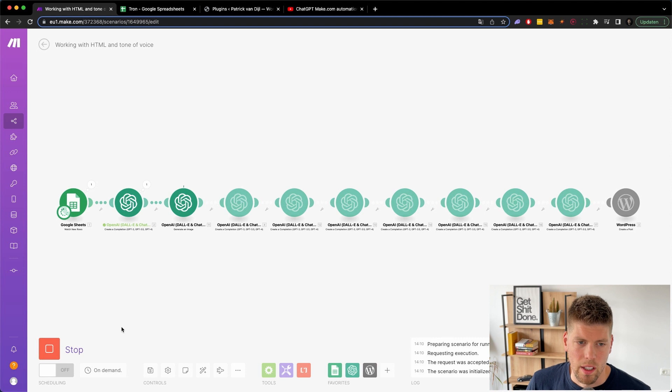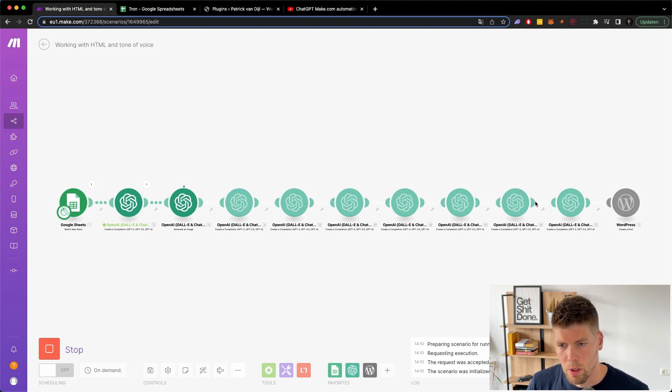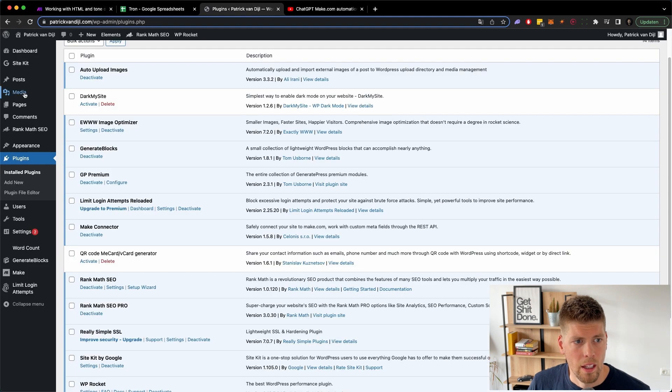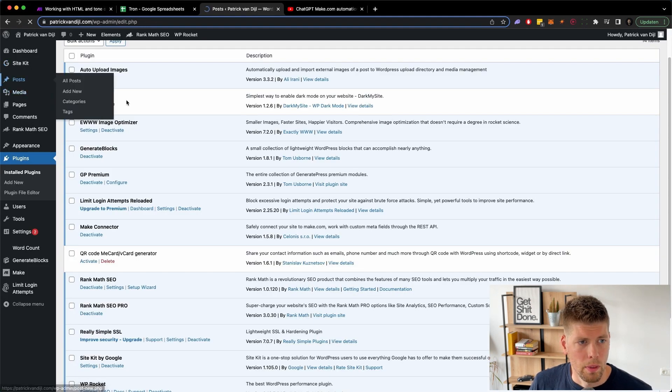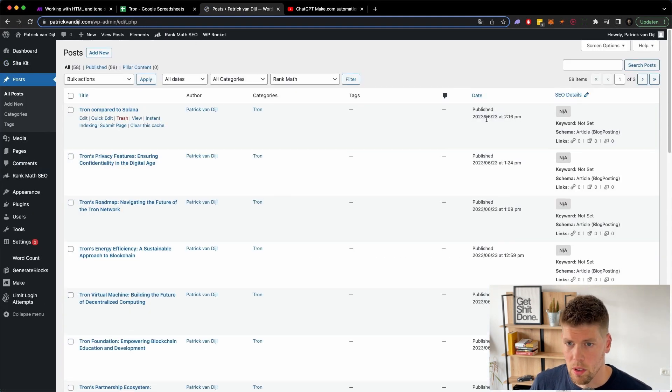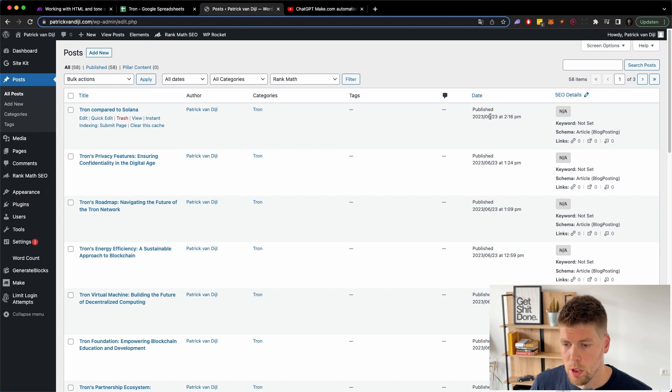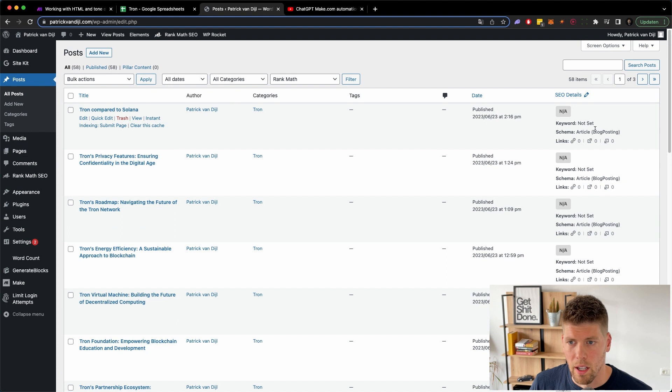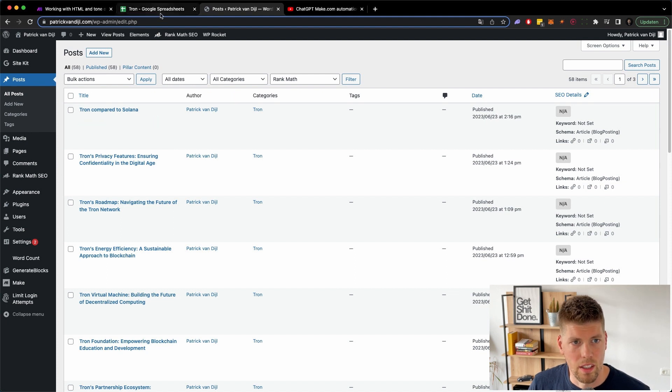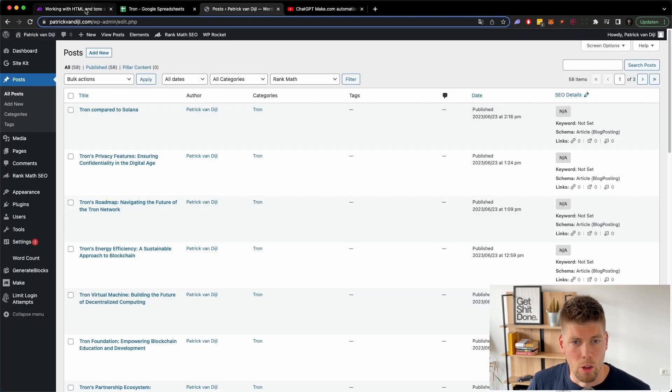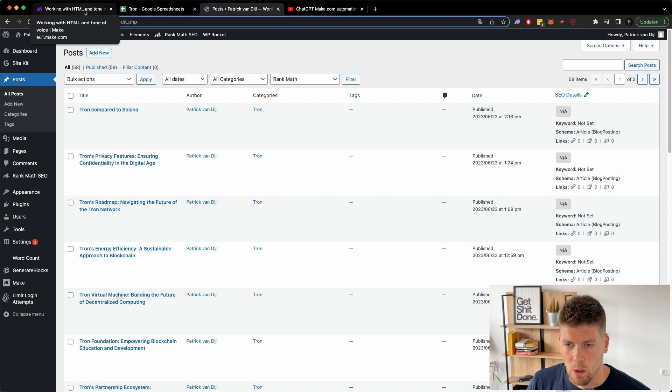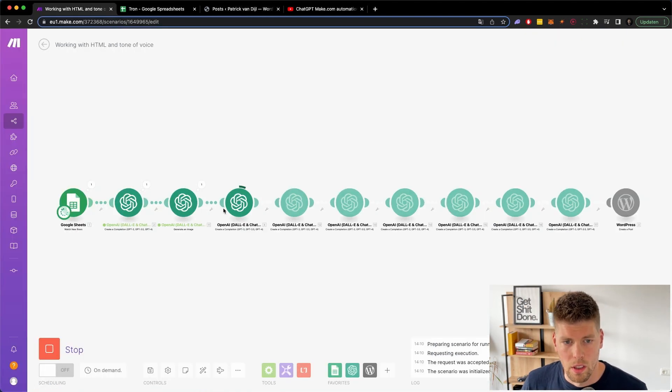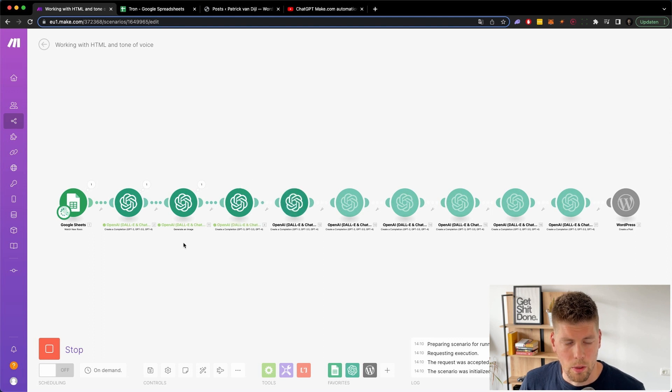And then it takes a little while to actually push it through all the different prompts. So I'll see you in a second when it's uploaded, hopefully. Just to make sure the last post was posted on the 23rd of June, called Tron compared to Solana. So this should now have in a couple of seconds or minutes, a new post and we can check the article length and whether or not it has an image and how it all looks. So I'll see you in a bit.